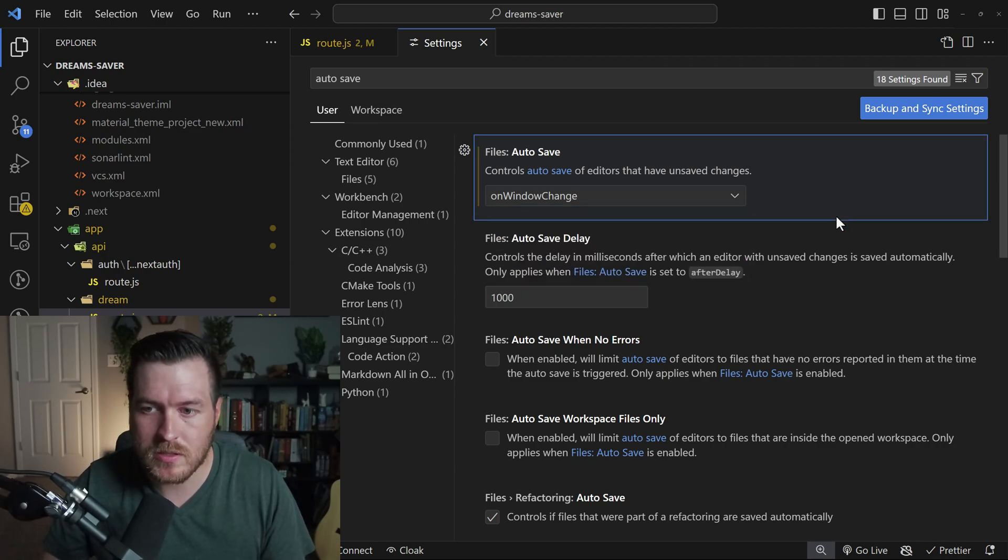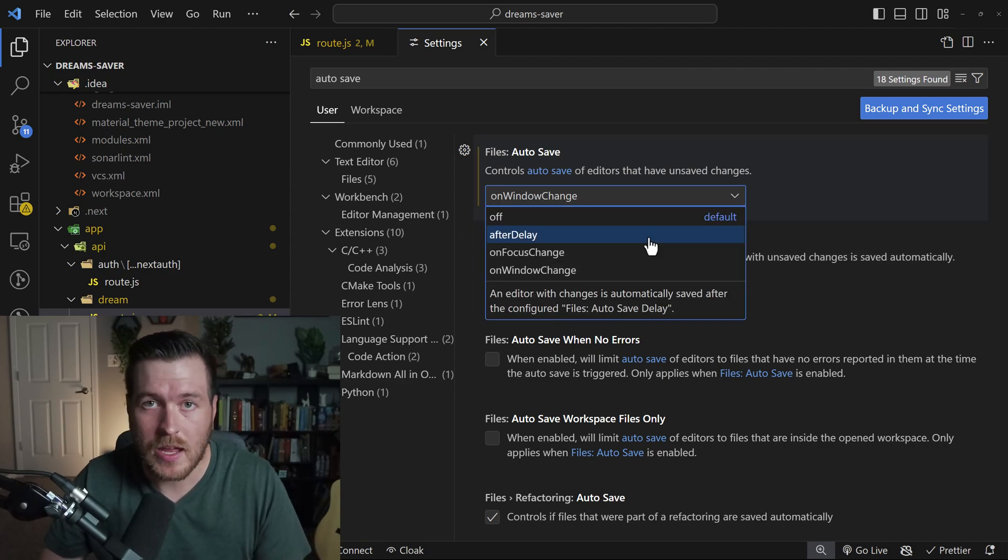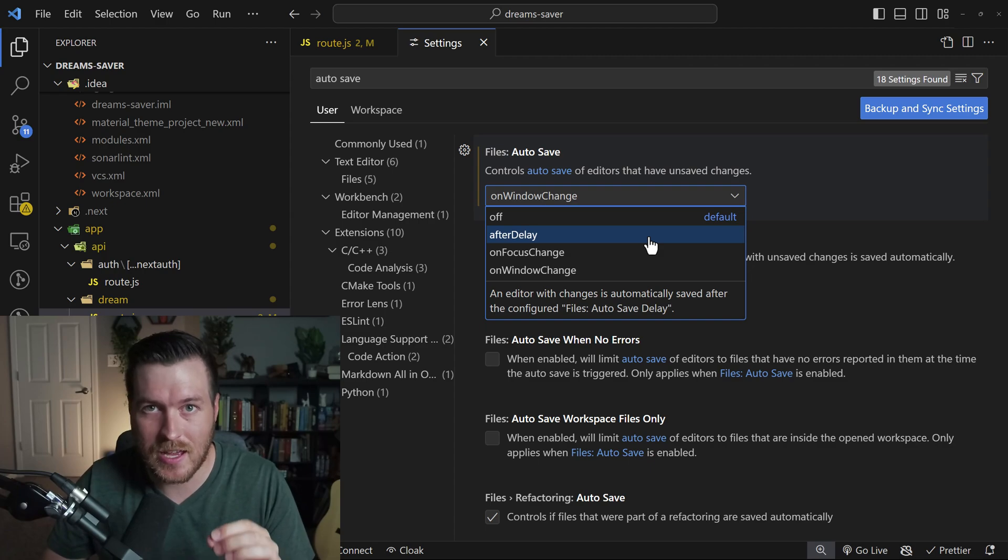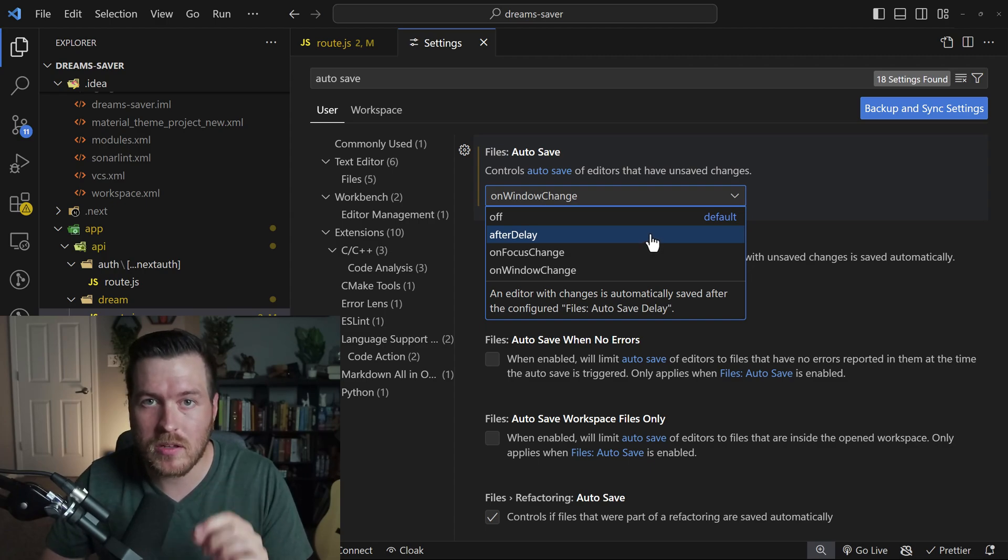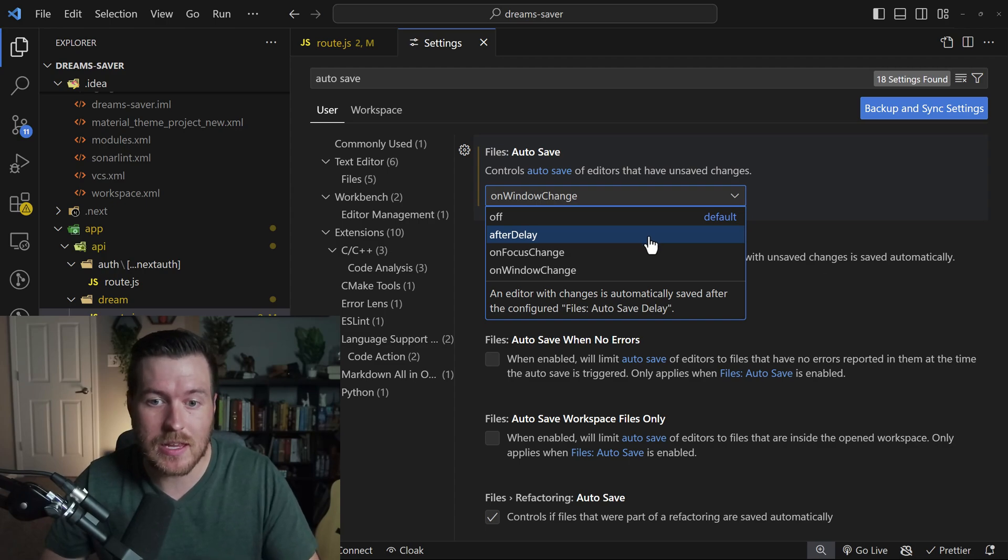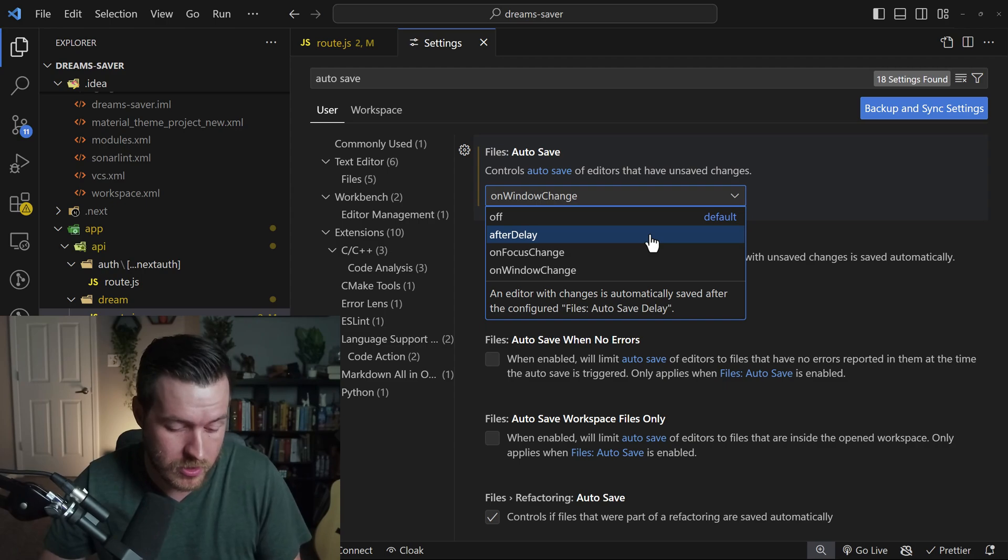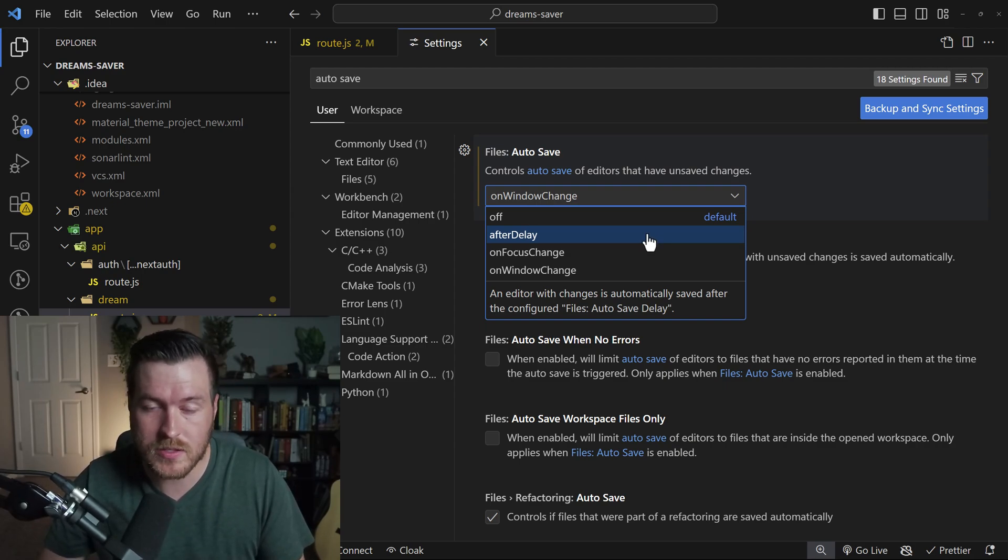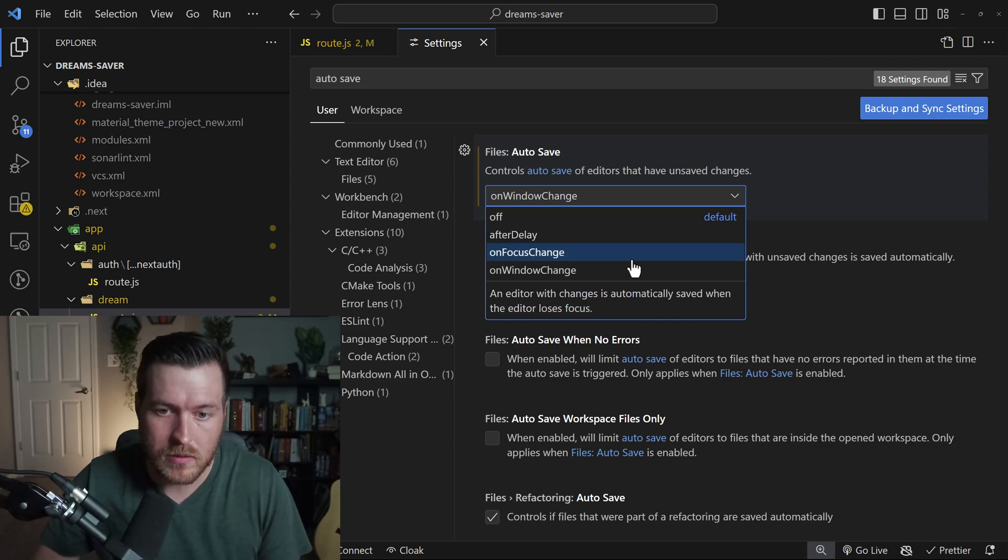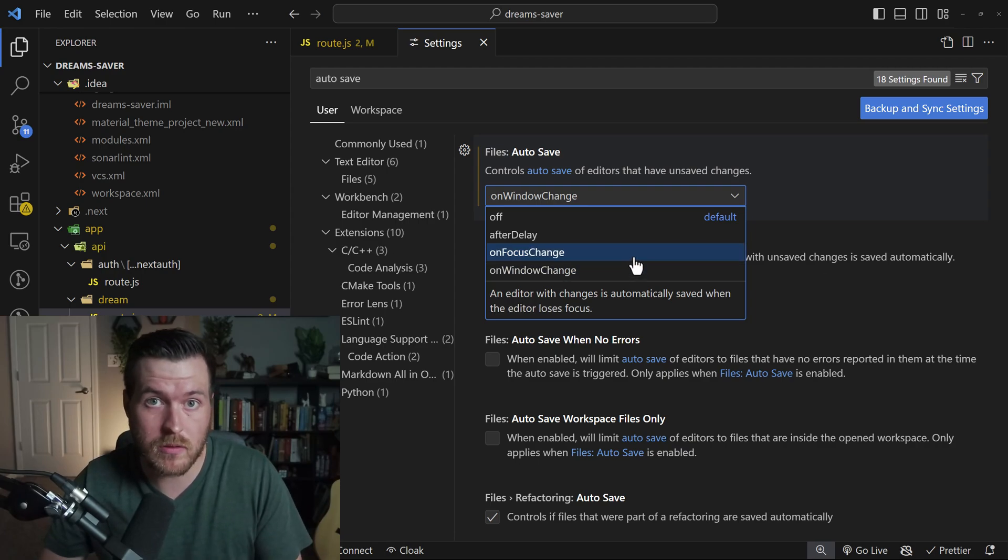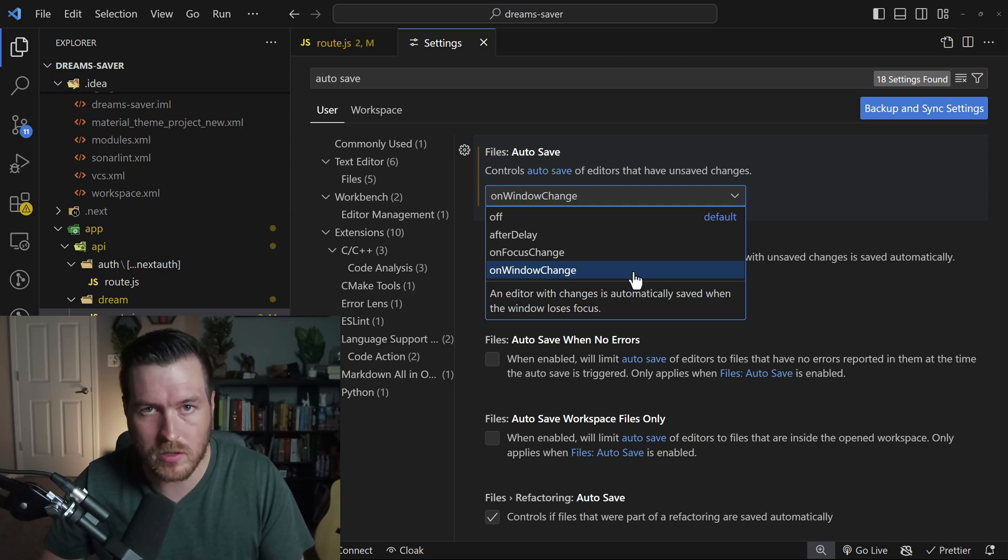These last couple options don't utilize this auto save delay at all. And it's important to know if you do have after delay set as your auto save feature, it will not do the formatting that you would expect it to do on every save. Instead, it doesn't do formatting at all. So just be aware of that. You have to do control S in order to do any sort of on save formatting. The other two options allow for it to run the formatter when the focus changes or when the window changes.